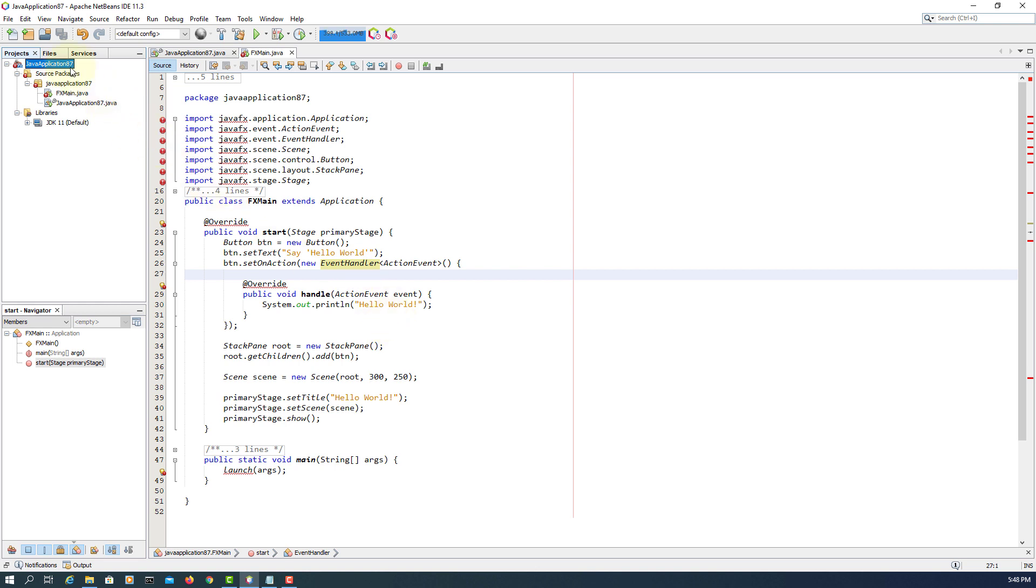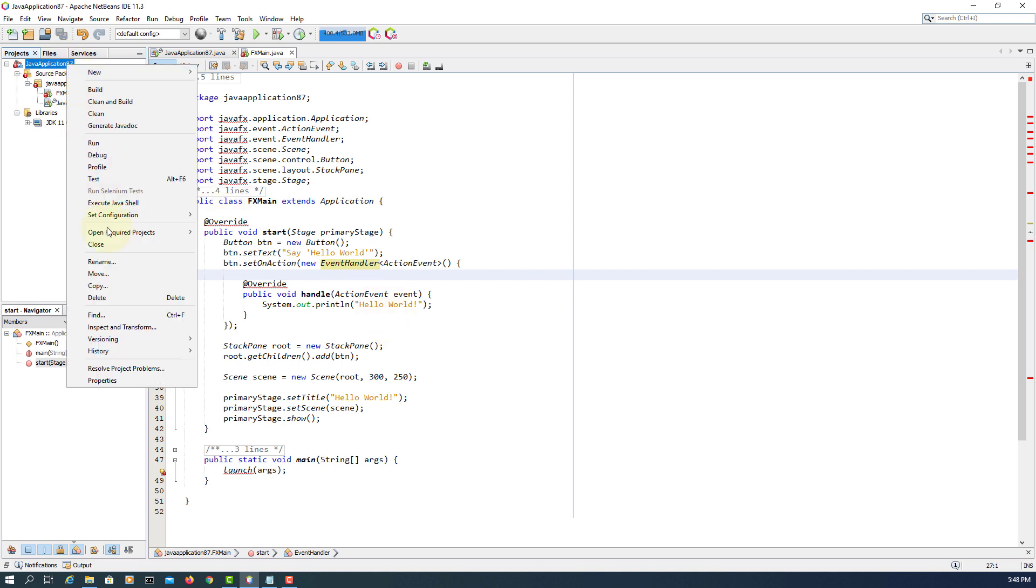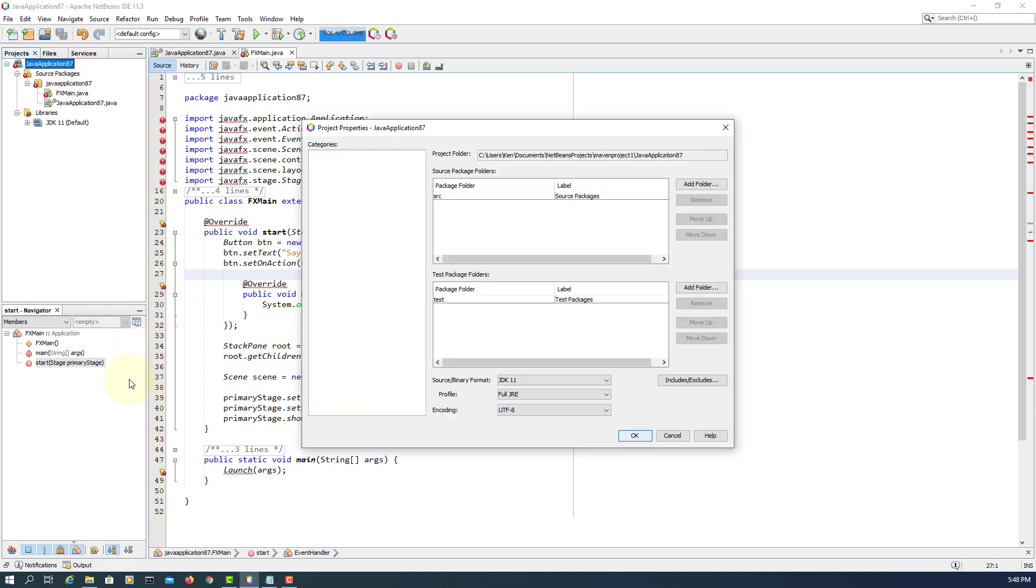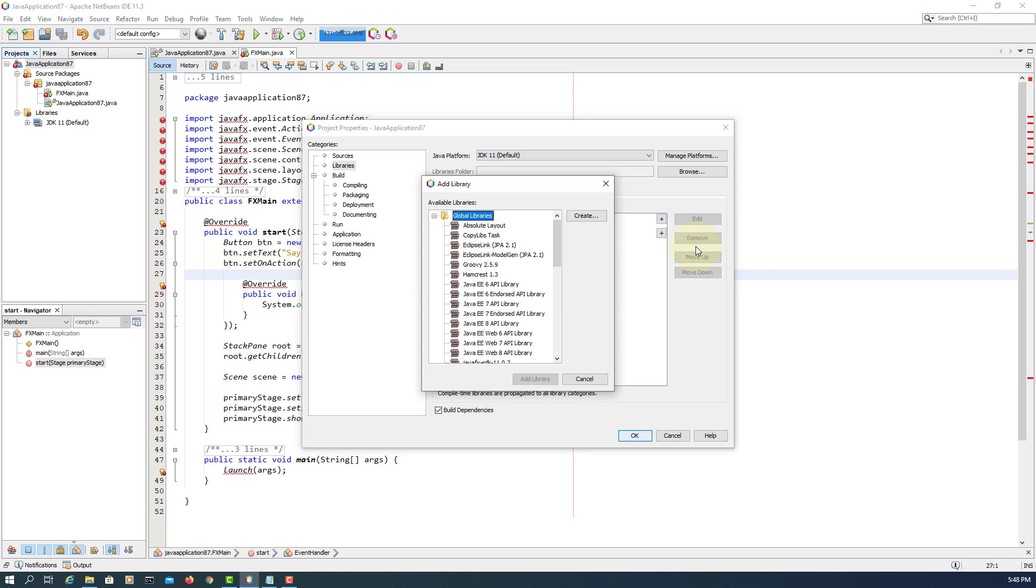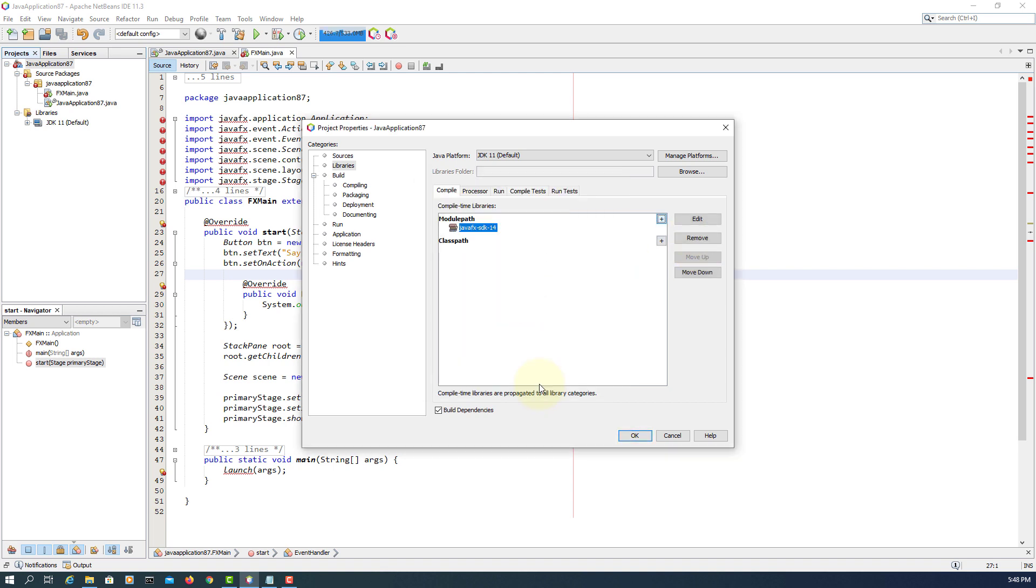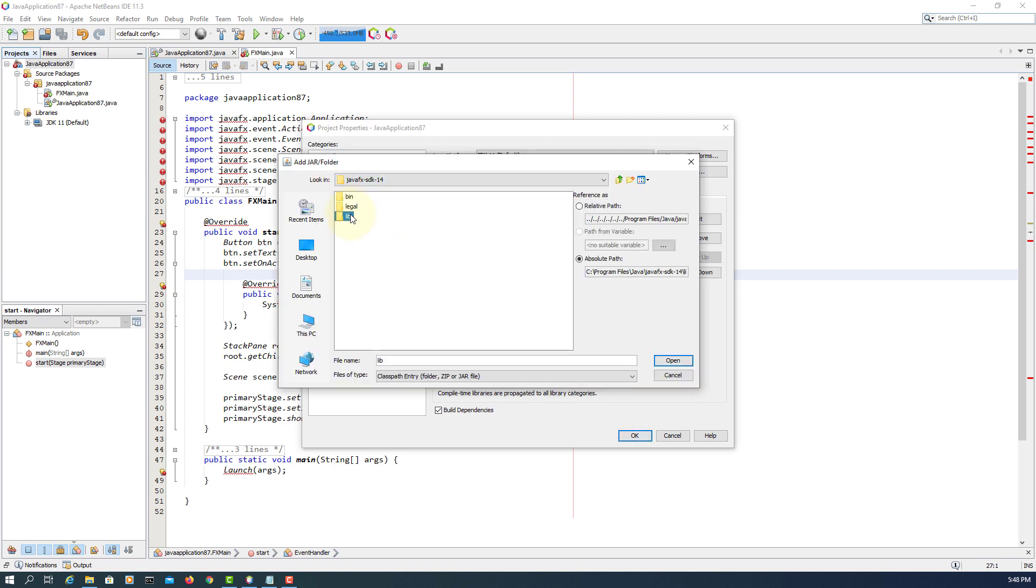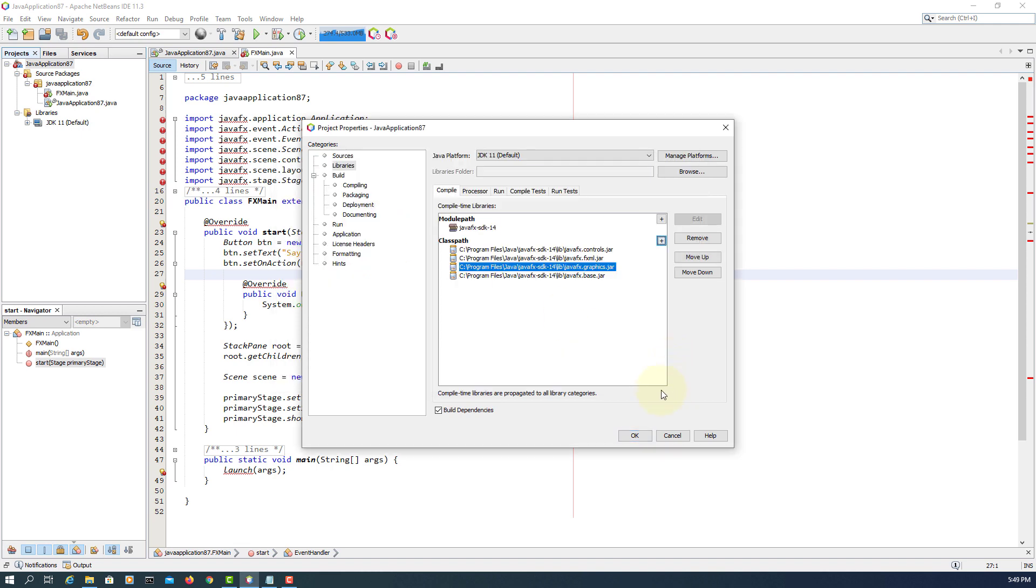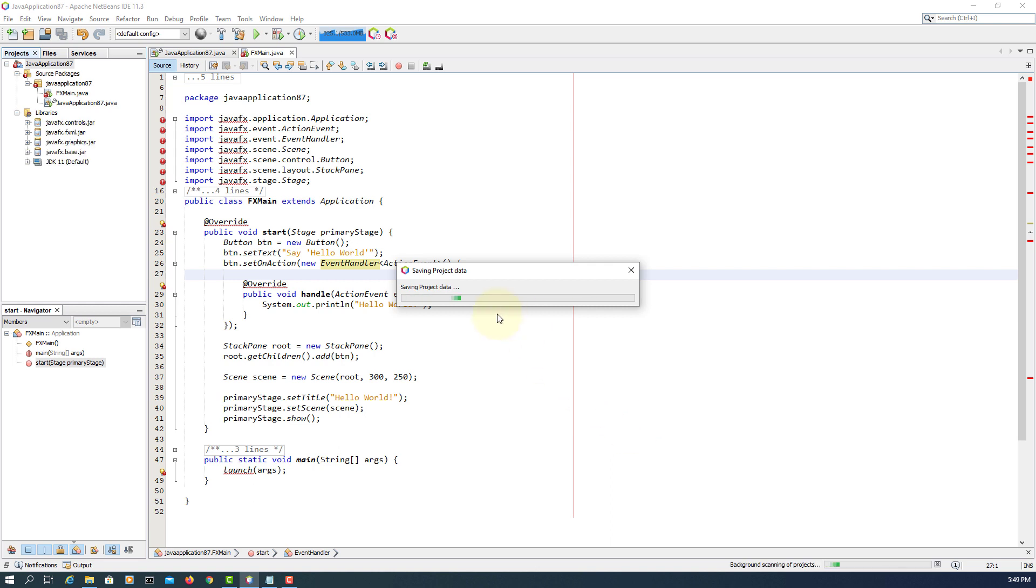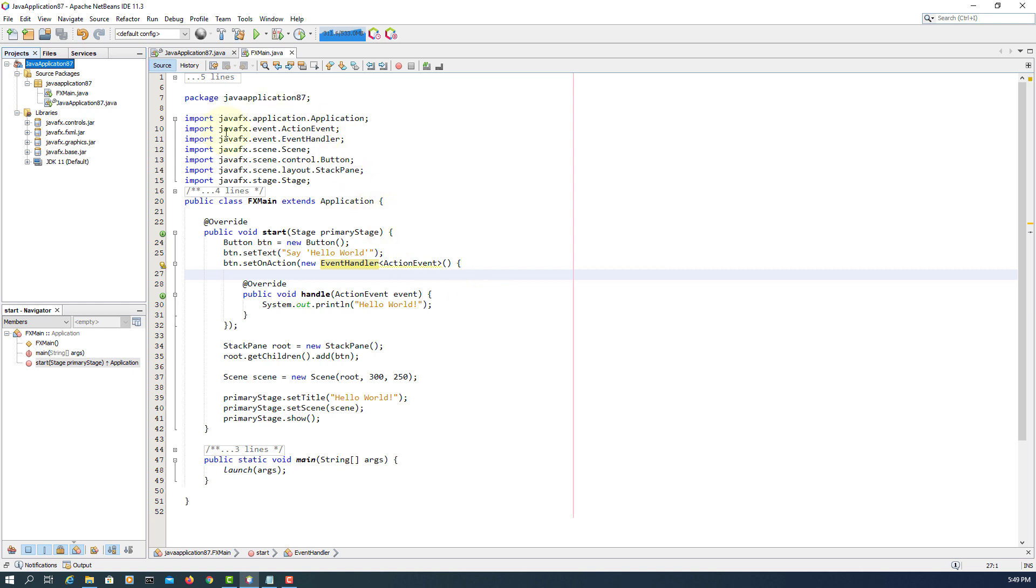Now we go back to project properties and library. We add library. We go down, SDK 14, class path, add jar. We are going to add under library, one, two, three, four Java libraries. Wait for a while, here it's going to launch all libraries.